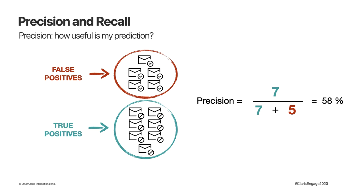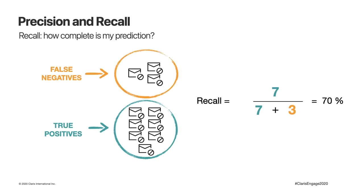It's an indication of how useful the results are. In this case, 58% of the flagged emails are spam, but not all of them. Recall is the percentage of true positives among all the results that should have been positives. In this case, 7 out of 10 are real spam, but three spam went through. It's an indication of how complete the result is.